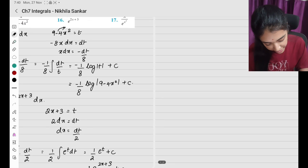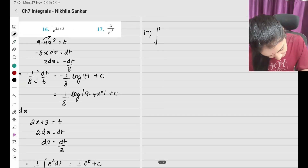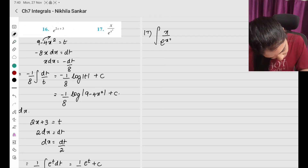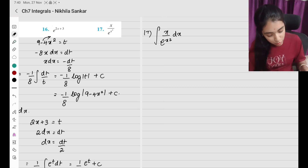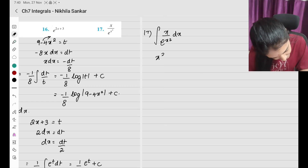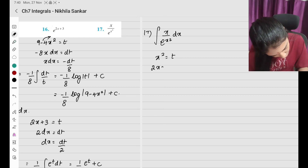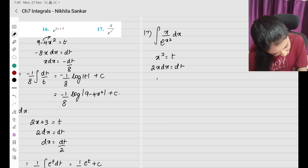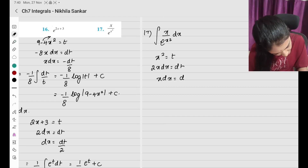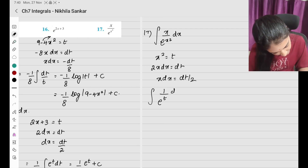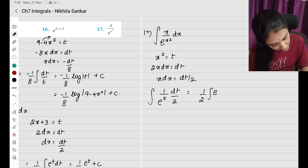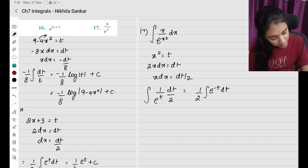Question number 17: integration of x/e^(x²) dx. I will substitute for x². Let x² = t, so 2x dx = dt, meaning x dx = dt/2. So I have (1/2)∫e^(−t) dt.